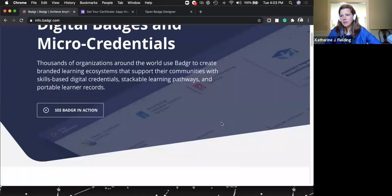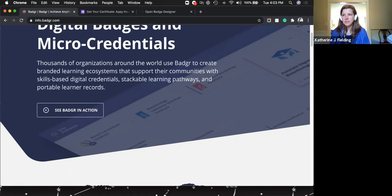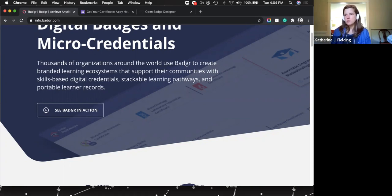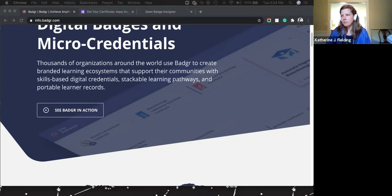Step one: your ITC should install Badger at the domain level so it's done for all teachers. You can install it at your own level, but then it's only within your course and you'd have to do it for each course. It's really better to have your ITC do it — just send them step one in the Wakelet and have that get installed.